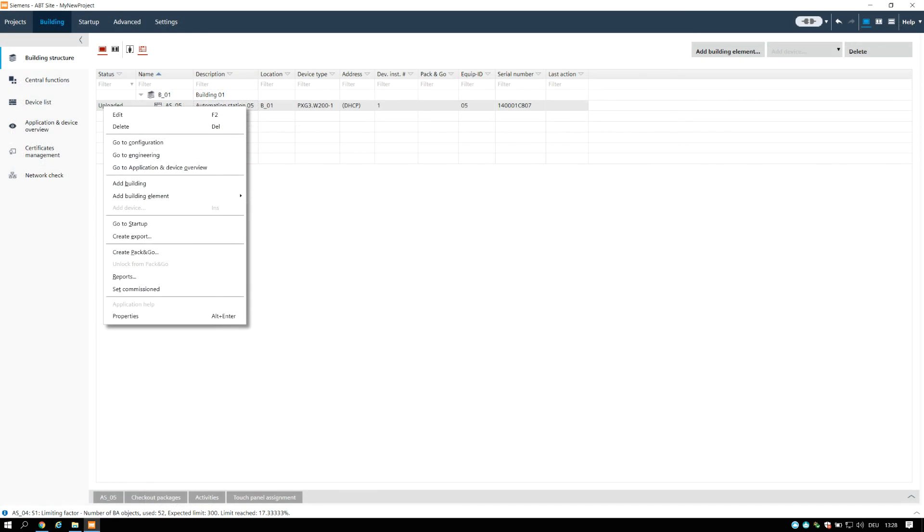Finally, we will have a look on two functions, which might be required after all engineering and commissioning is done. These are the report function and the data exports functionality.